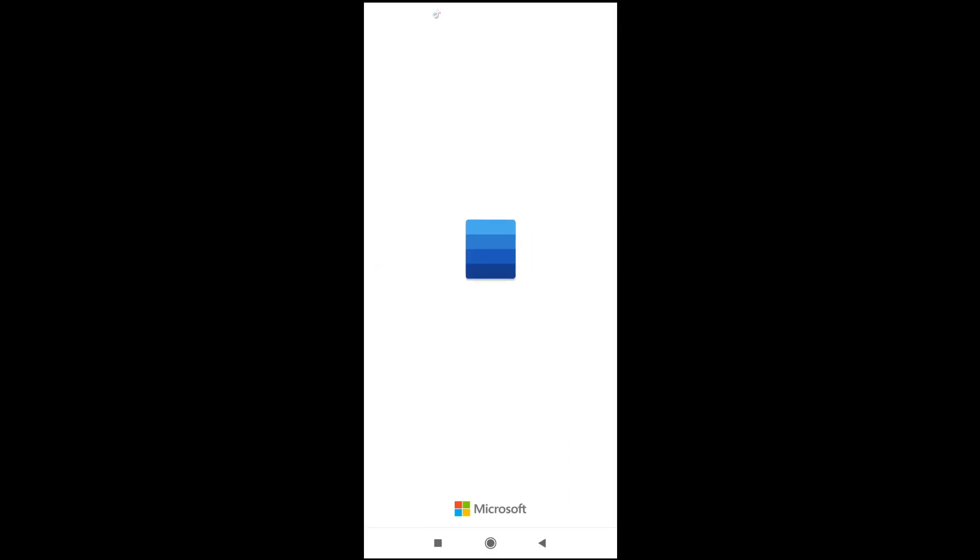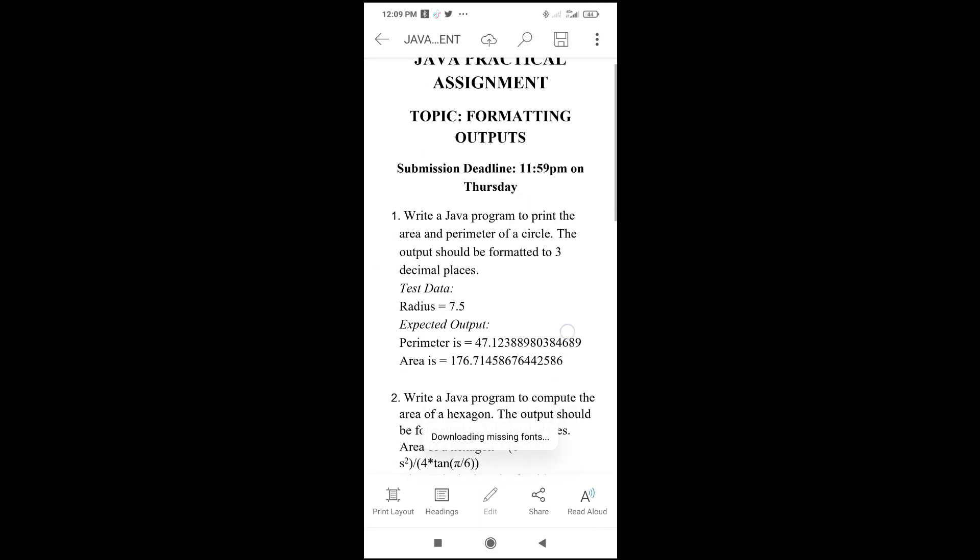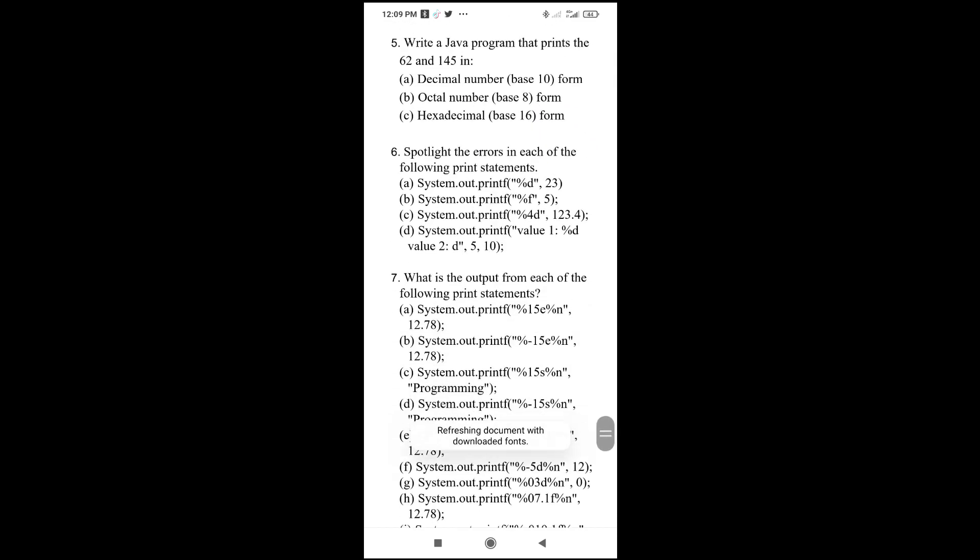As you can see right now, the file has been opened. So that was all.